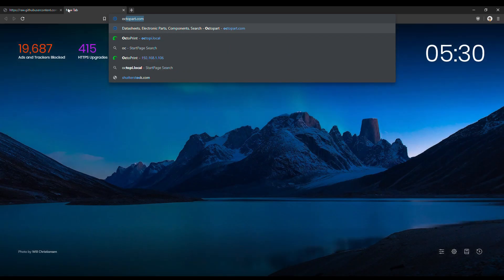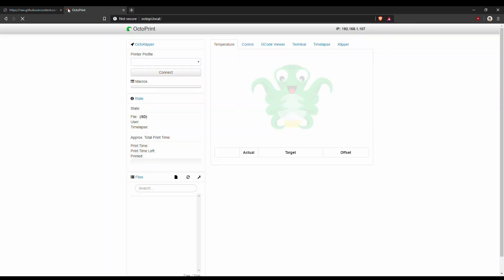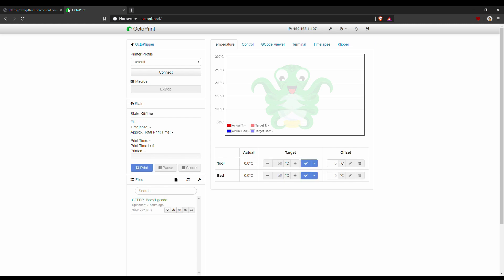Navigate to octopi.local. This will take you to the Octoprint dashboard. Click on the small wrench icon in the top menu to open the settings panel.